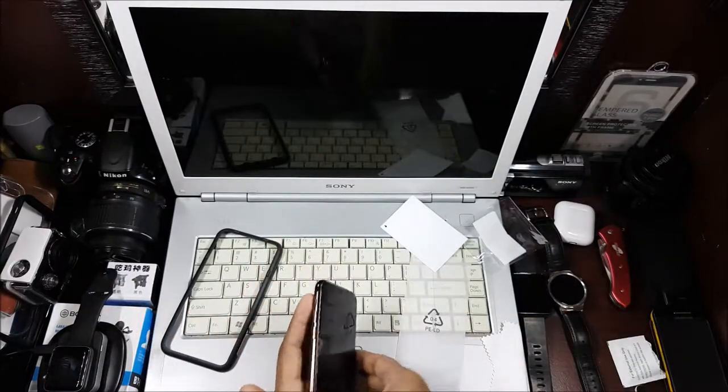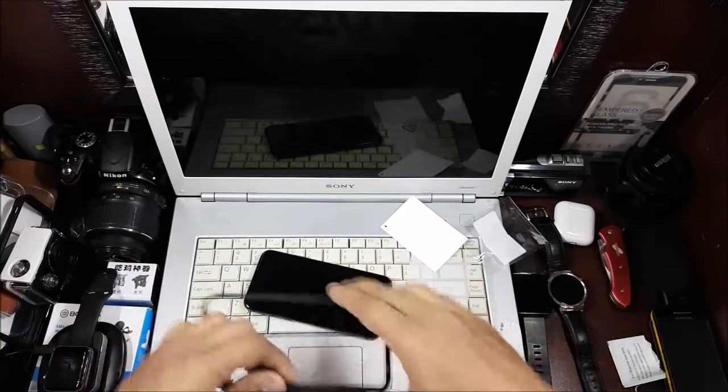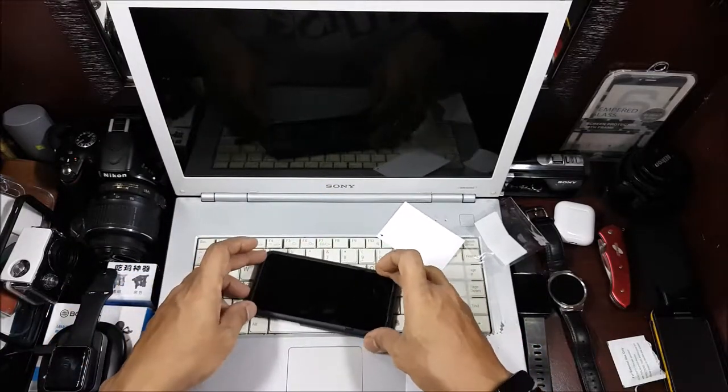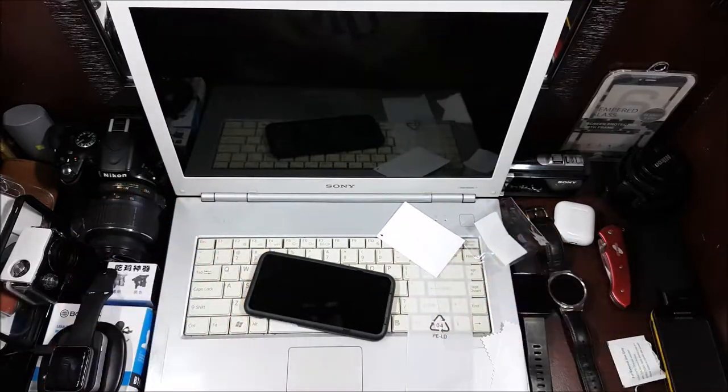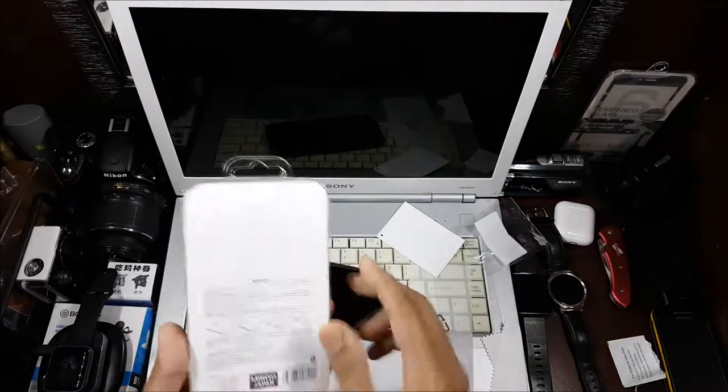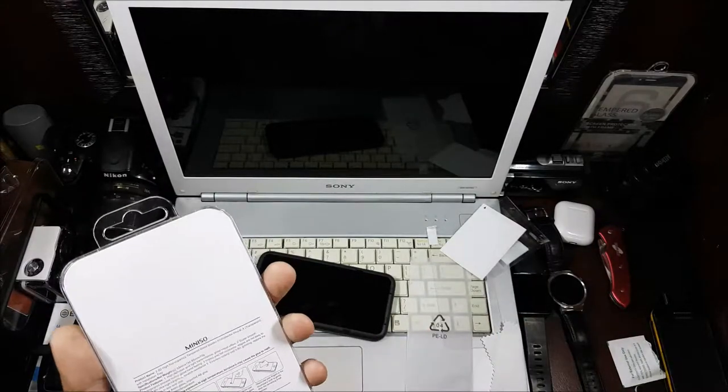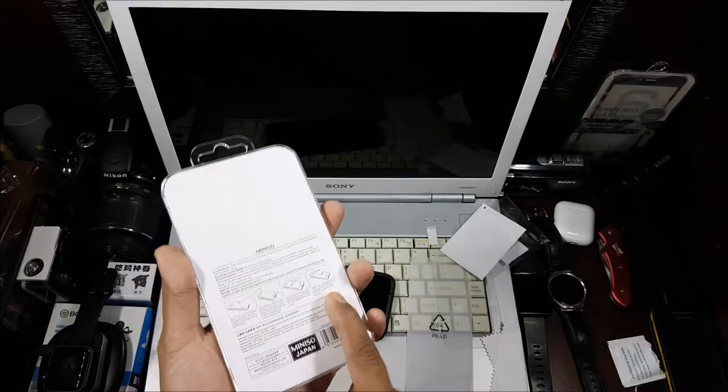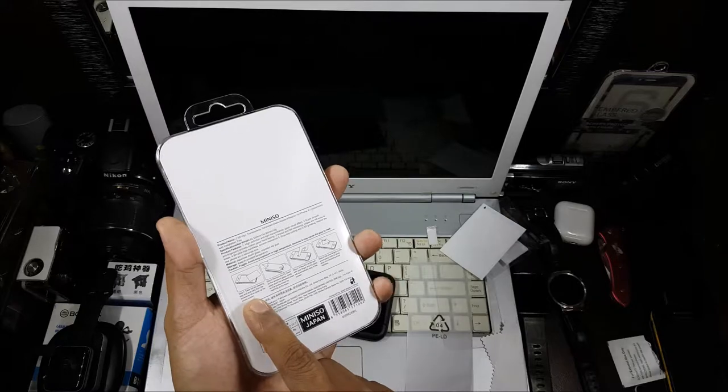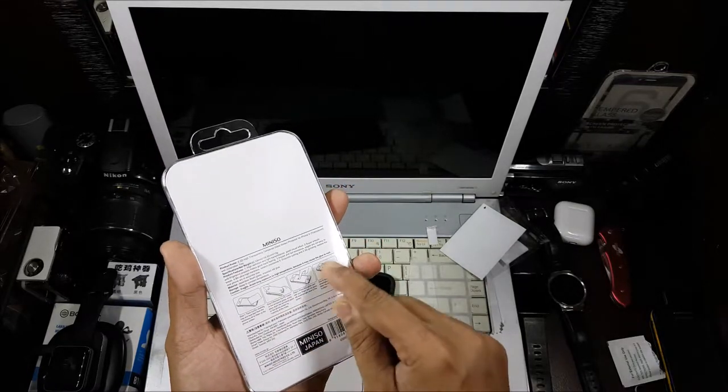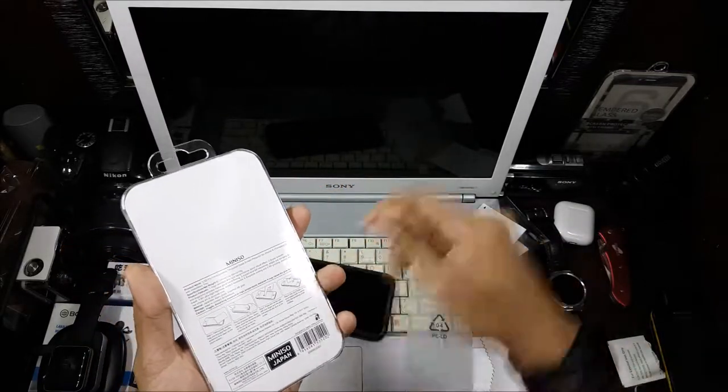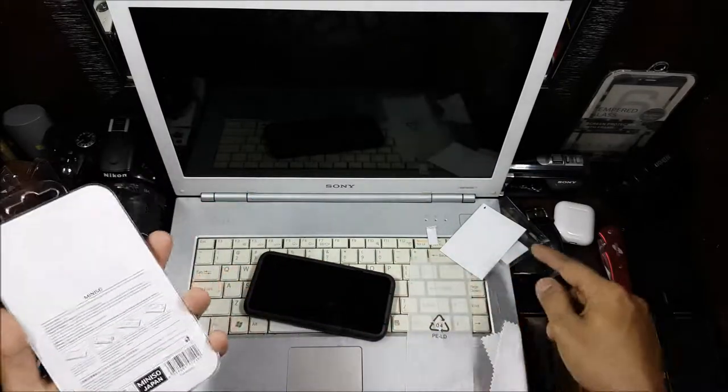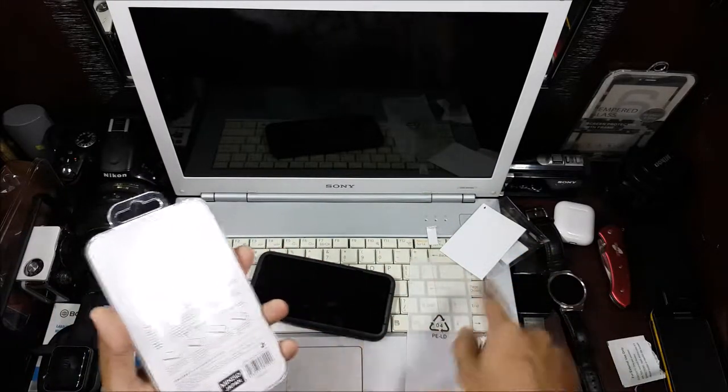That looks fine. Now you have to put this on top like that. Actually, let's see the instruction manual. The instruction is different. The instruction here just says clean it, put it, and then use the thing given to remove the excess bubbles. But that's for a different tempered glass, not for this one.